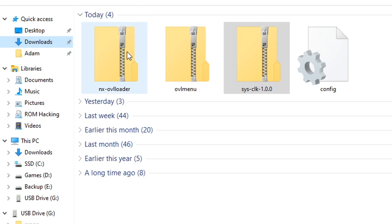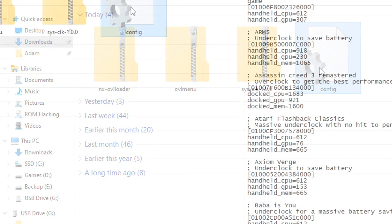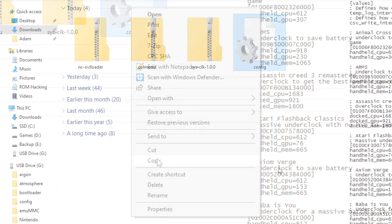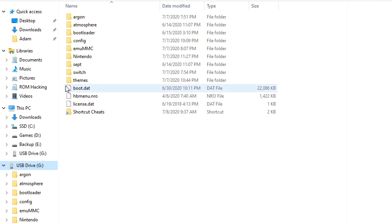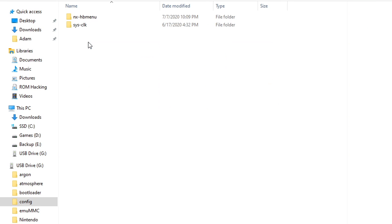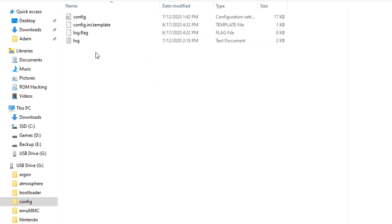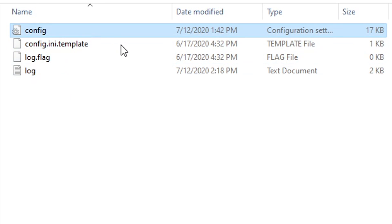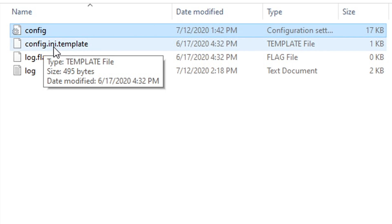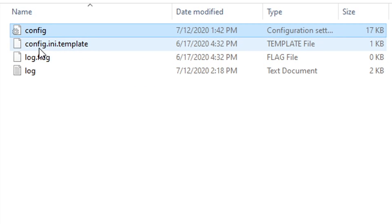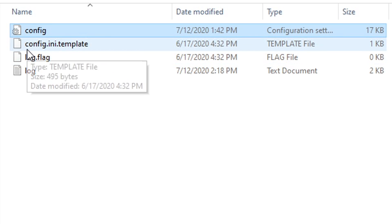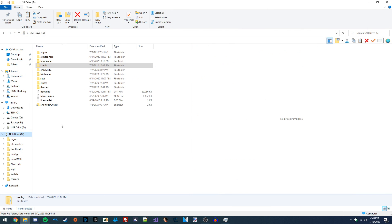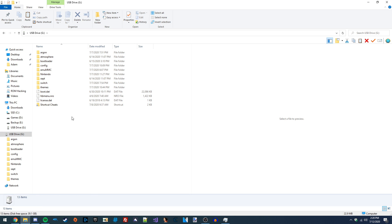Once you've got the contents of all these zip files installed, we can copy our config file. Copy it normally like any other file, go inside the config folder on our Switch's microSD card, then inside the SysCLK folder, and paste it in there. My config file is now inside my SysCLK folder — this is exactly what yours should look like too. If you decide to make your own, make sure you delete the .template extension, because you just want it named config.ini.